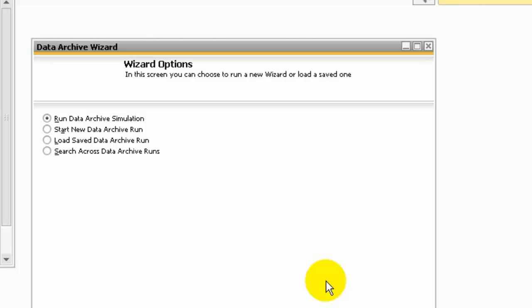Start new data archive run will perform the actual data archive. Load saved data archive run saves all the data archive runs; if needed, you can view any data archive wizard run done in the past and check whether a specific document was archived in a specific run. Search across data archive runs allows you, if you have performed more than one data archive run, to locate a certain transaction that has been archived across multiple runs.